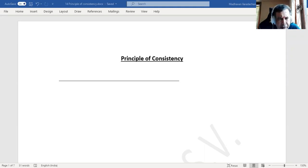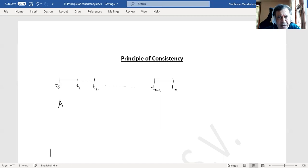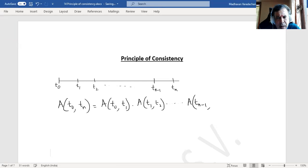Consider this as a timeline: time t0, t1, t2, and so on, up to tn-1 and tn. The accumulation factor based on this principle of consistency from time 0 to time n will be the same as the accumulation factor from t0 to t1, multiplied by the accumulation factor from t1 to t2, and so on, multiplied by the accumulation factor from tn-1 to tn.